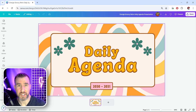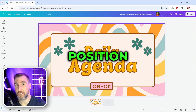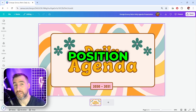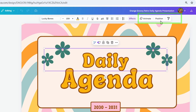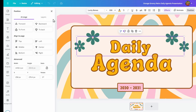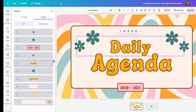The way to access layers in Canva is to click the menu item 'Position', which shows up when you select any item. I'll click the word 'Daily' and then click 'Position' up top, and I get this pop-up on the left. By default it selects the Arrange tab, but I'll click 'Layers' and I can view all the elements in my document.